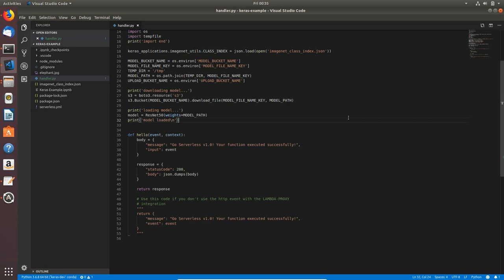This is basically all for this lecture. We created a serverless project, installed the plugin, and we started editing our handler.py file. The next lecture we will finish our lambda function and this will be this for the handler. See you in the next lecture and bye.